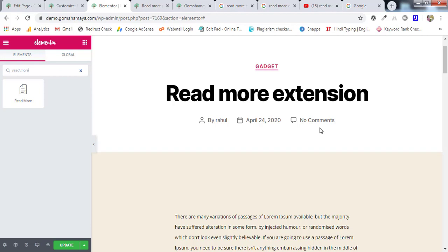Hey guys, this is Rahul and welcome to gomohammar.com. In this tutorial we are going to learn how to use the read more element or extension in our website, and during this video we are going to learn two options.